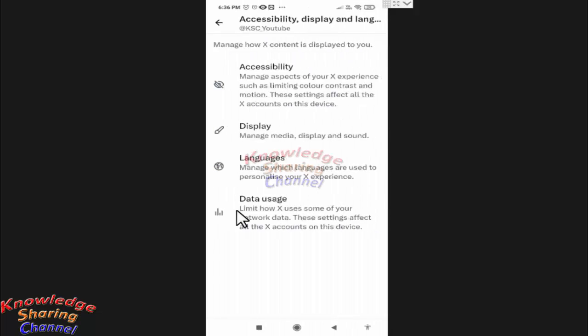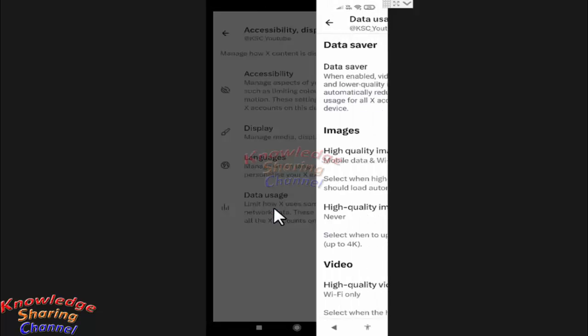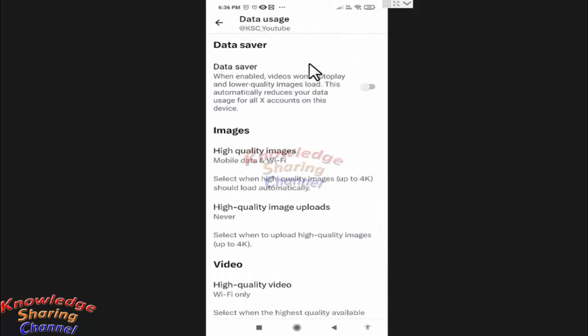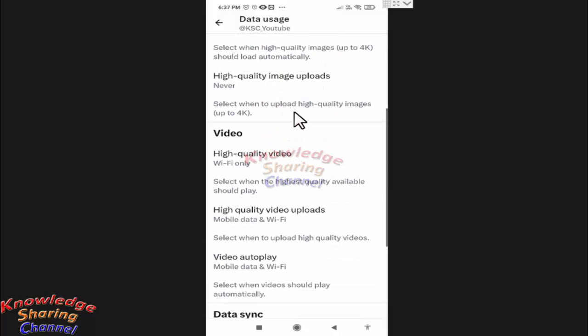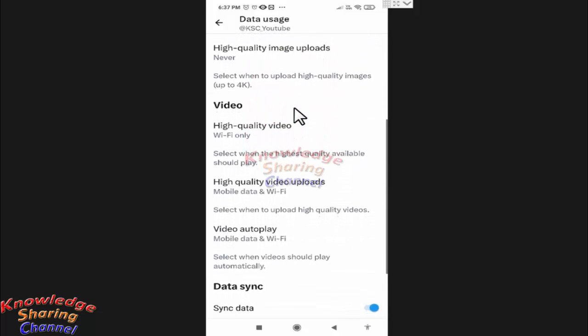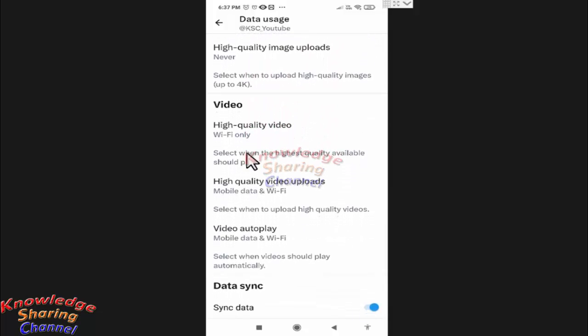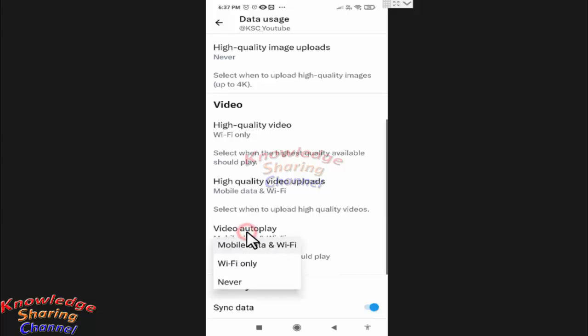Here press on Data Usage. Now here under videos, you will find option to stop autoplay of videos. For that you need to press on Video Autoplay and here select Never.